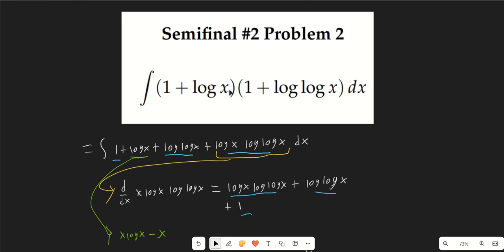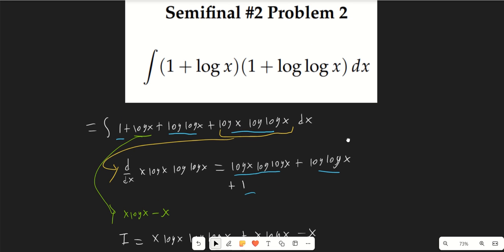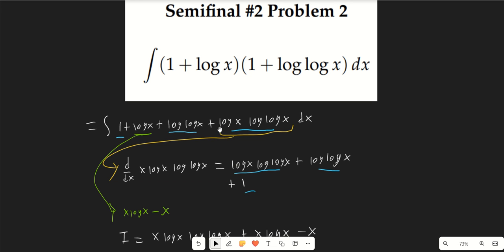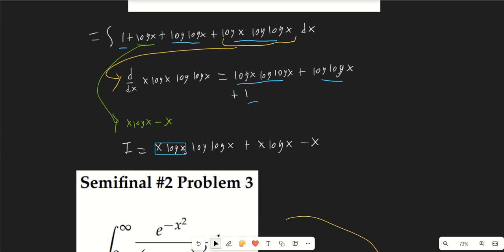Tiebreaker problem 4 involves ∫(1 + log x)(1 + log log x) dx. Expanding gives several log terms. The key insight is that differentiating x·log x·log(log x) yields the log x·log(log x) term, plus log(log x) and an extra +1. That covers three of the four needed terms. Adding ∫log x dx = x log x − x handles the remaining term, giving the final answer x·log x·log(log x) + x log x − x.